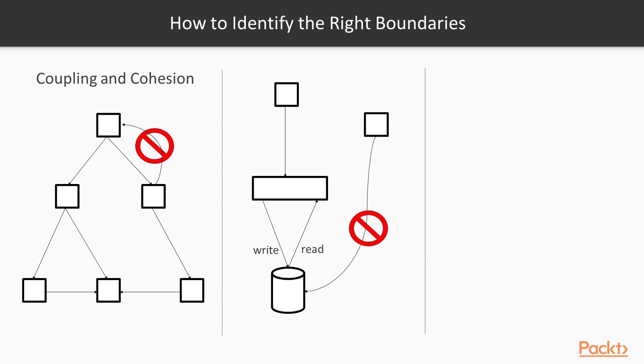If you paid attention, you probably noticed that I used the term system instead of service, because what matters in this rule is the team that owns the software.